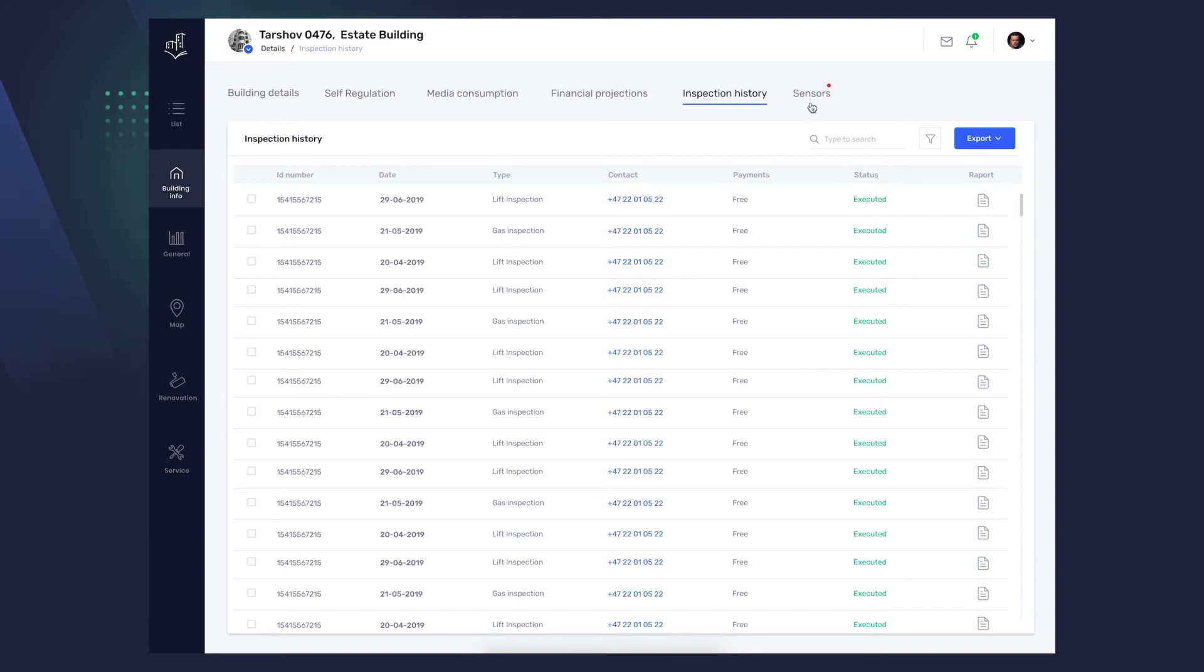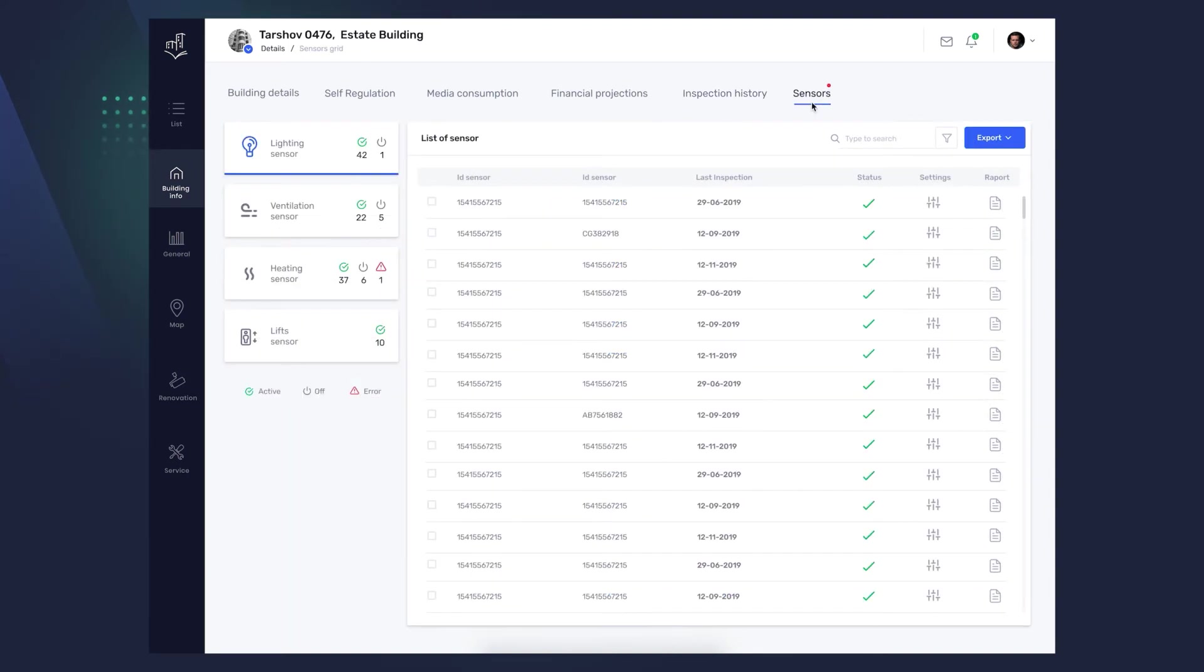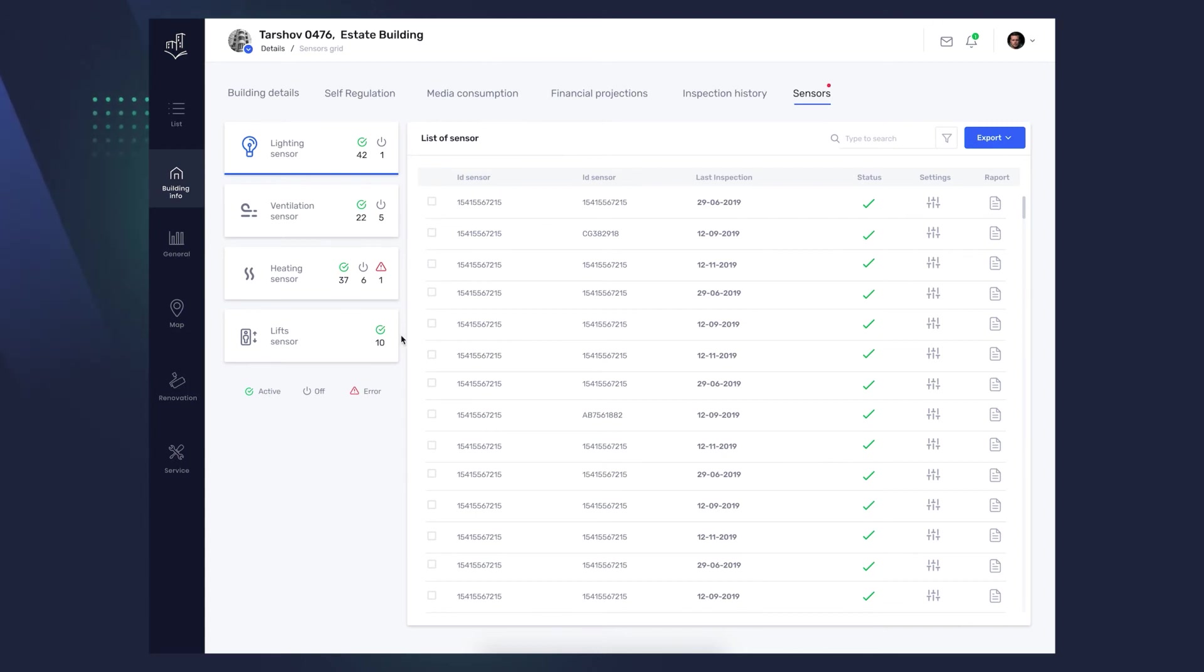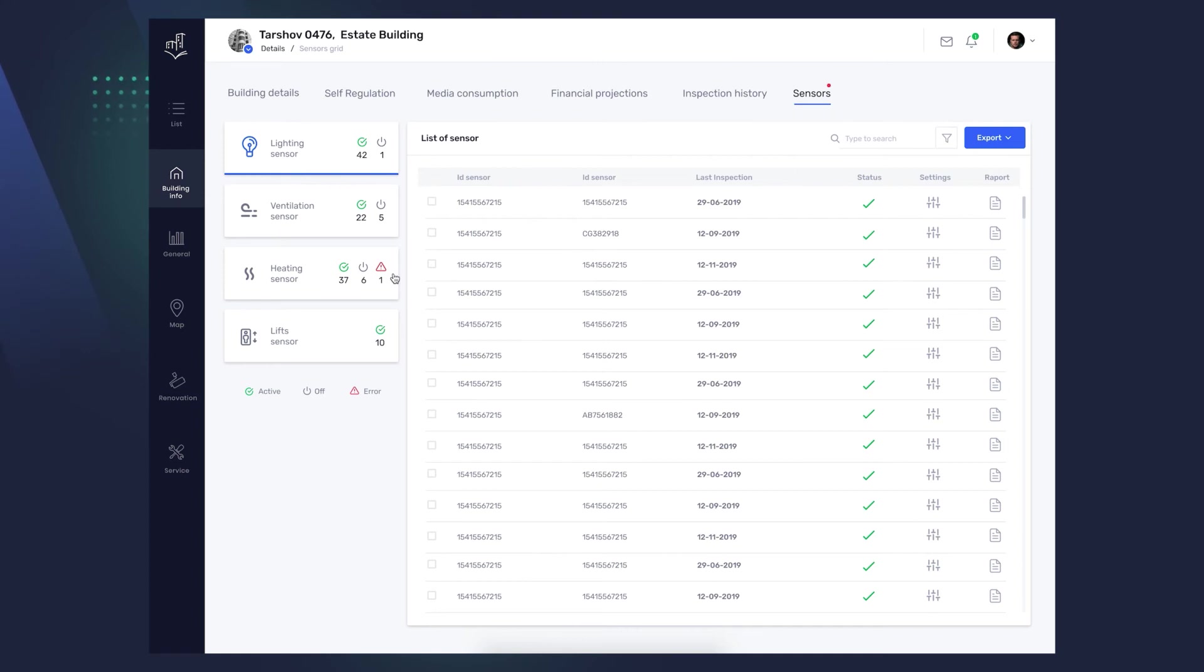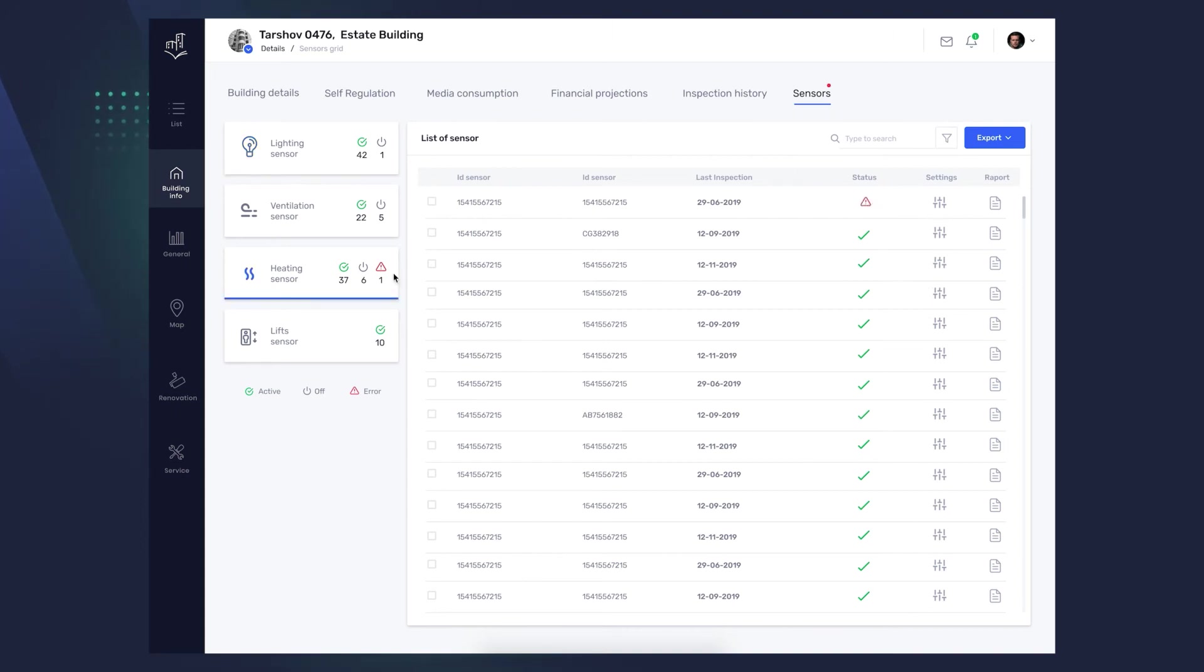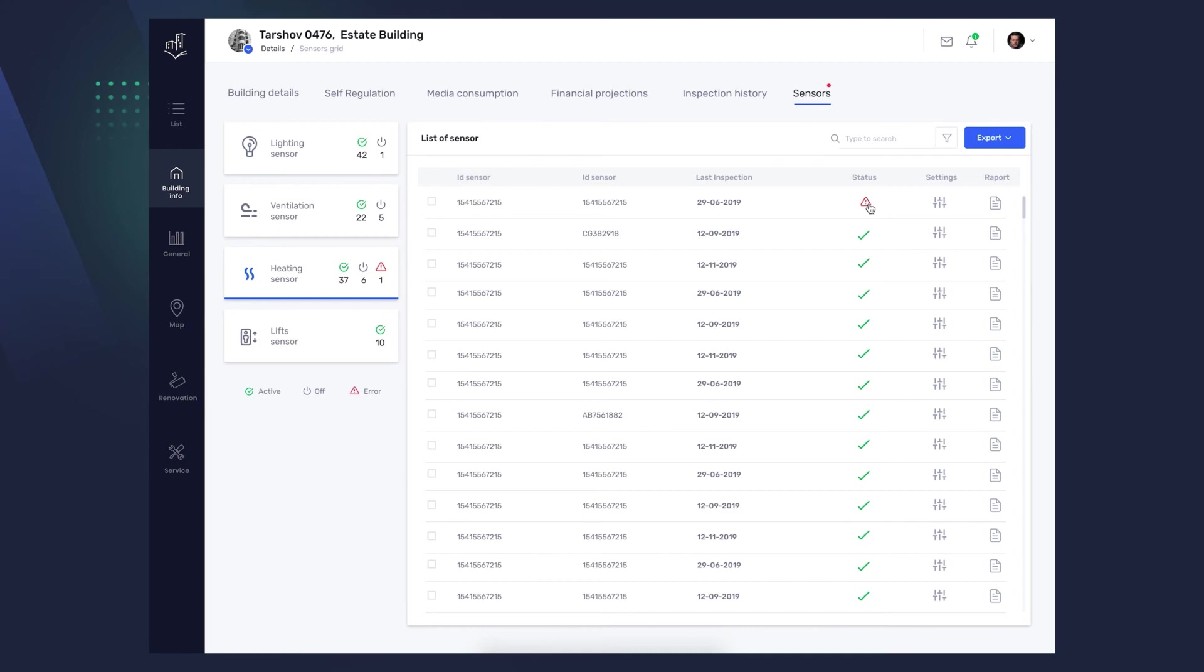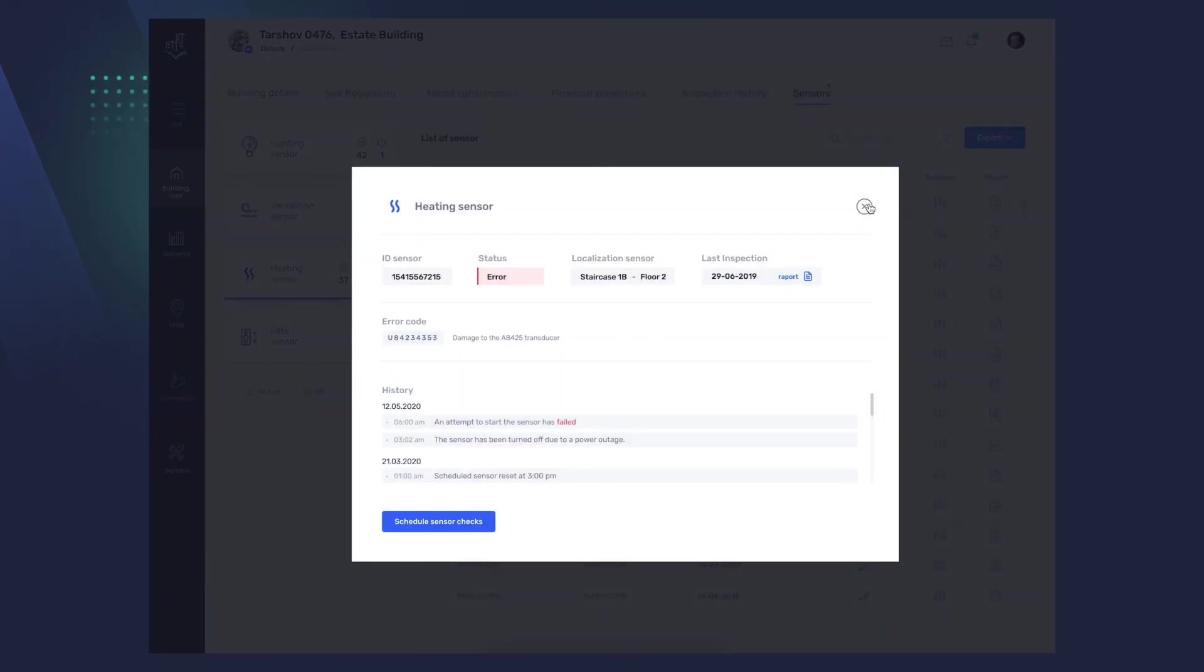In the Sensors tab, you will find a full list of installed sensors, broken down by their categories, lighting sensor, ventilation sensor, heating sensor, and lift sensor. You will see the current status next to each of them. And by clicking individual categories, detailed information. The sensors may be on, off, or showing a problem in operation. When you see a warning like this, you click deeper into the category, and it will take you to the full list of sensors. The sensor with the detected error will appear first. After clicking it, you will see detailed data with the error code and the history of its operation. You can also download a full report on a given sensor and initiate its check.